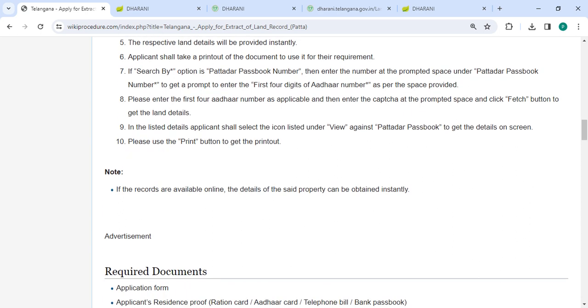Then please enter the first four Aadhaar number digits as applicable and then enter the captcha, then click on the Fetch button to get the details.